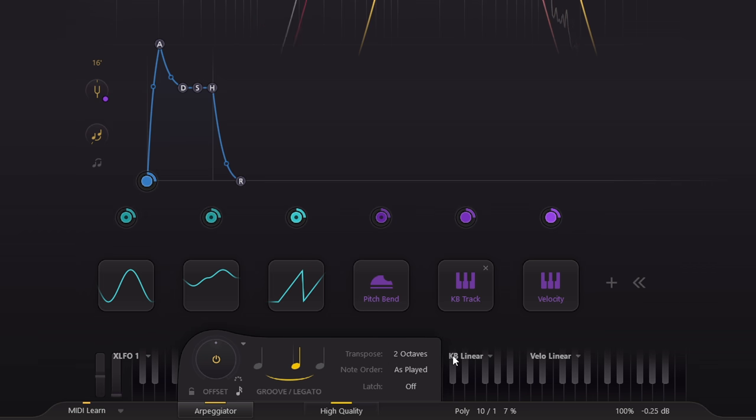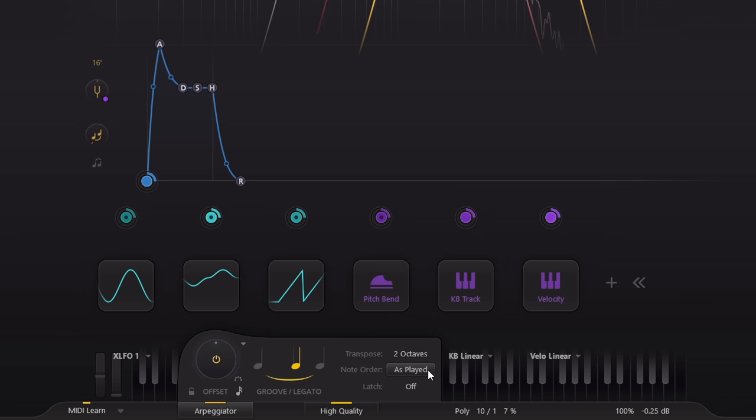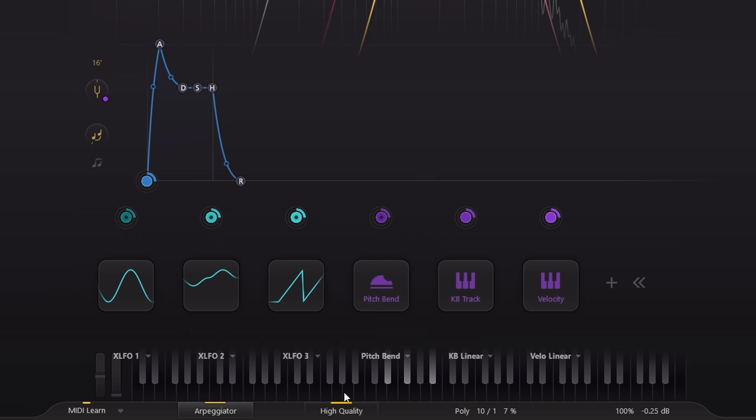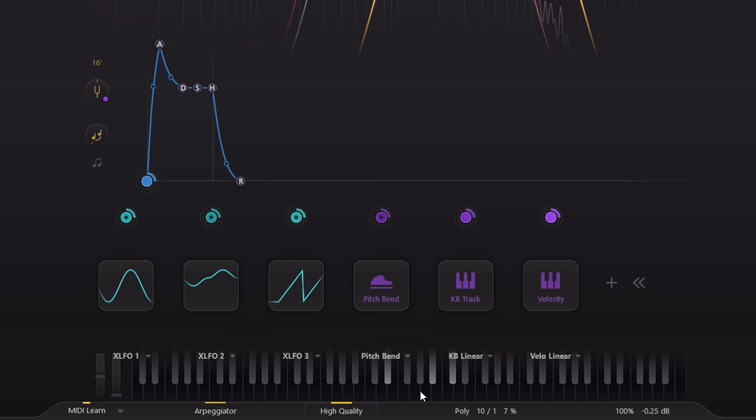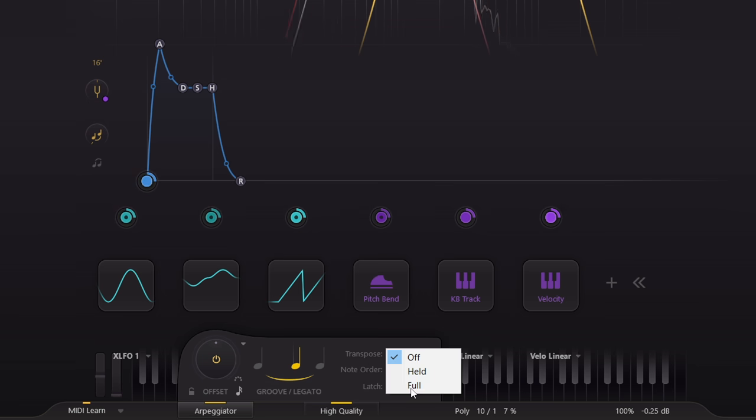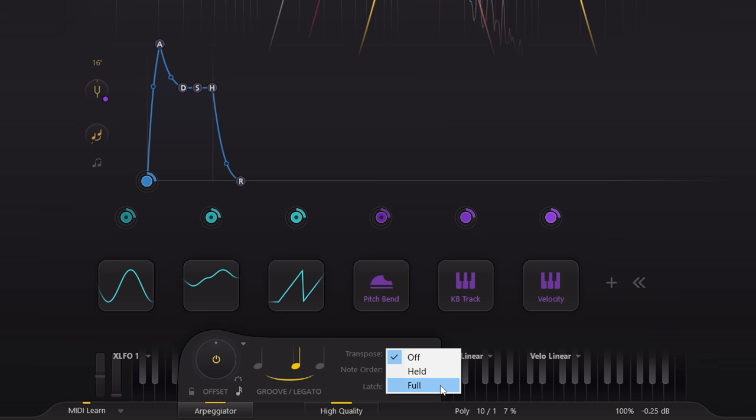Or you can play block chords and get a pseudo random effect from your natural timing inconsistencies. But you can also combine this with one of the latch modes for more fun.